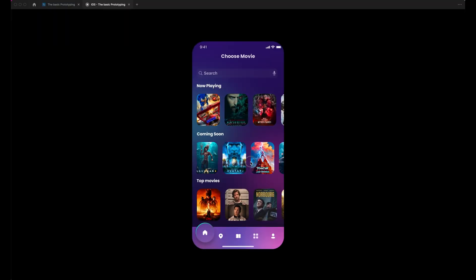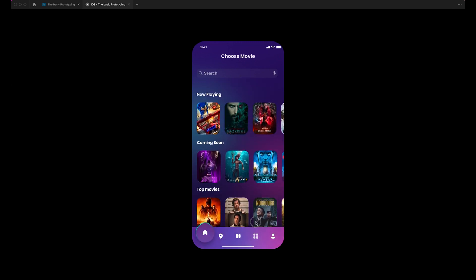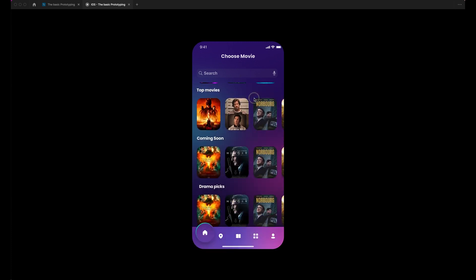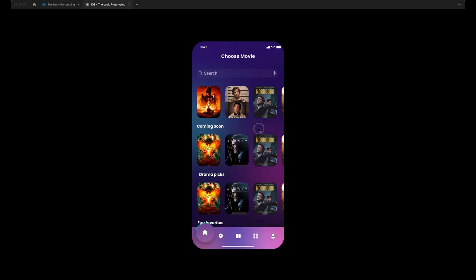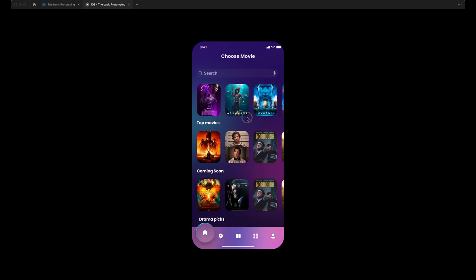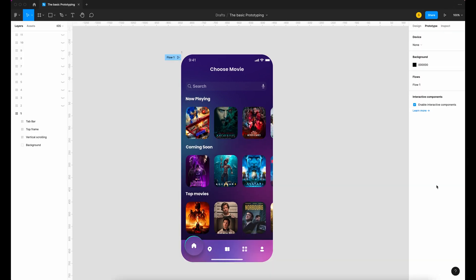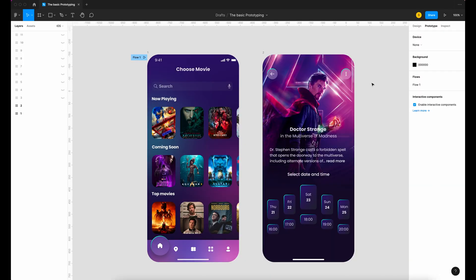It's working! Did you see when we scroll vertically it stops below the search field? Great. Let's create a first connection. I want to be able to click on the movie that I want to see in the cinema.